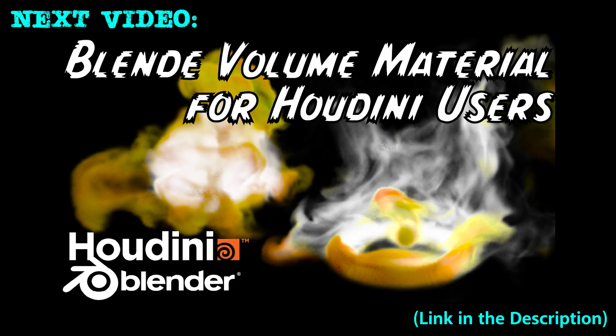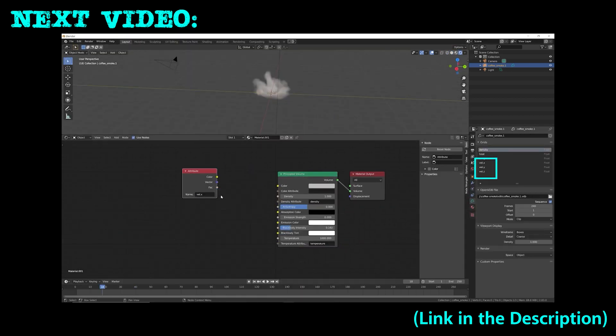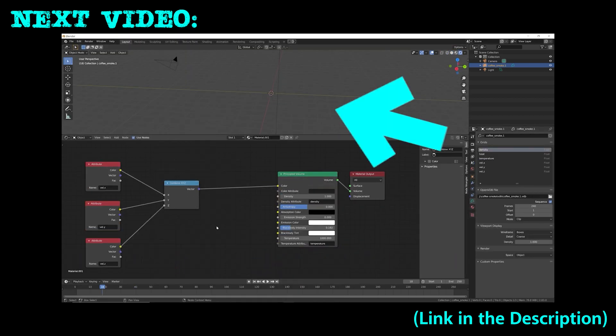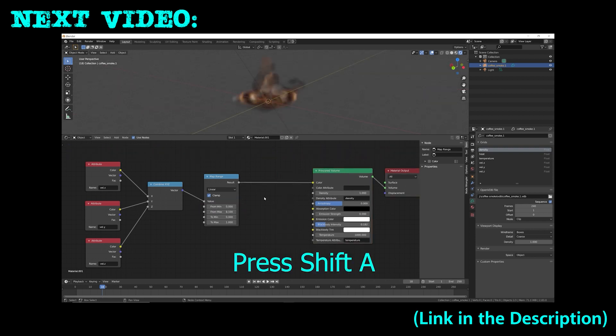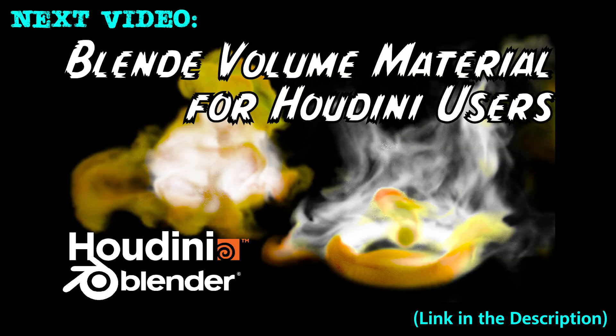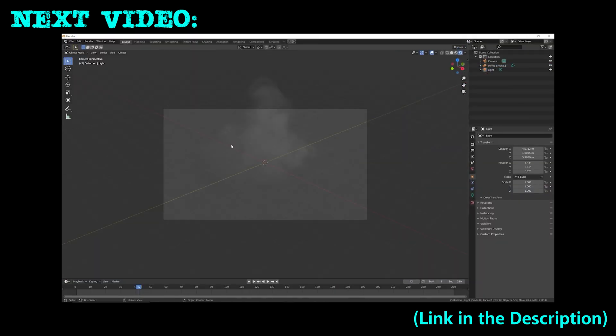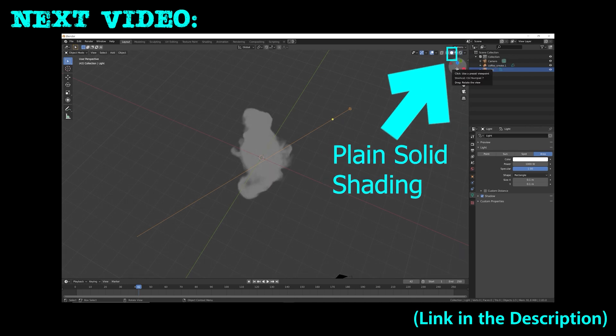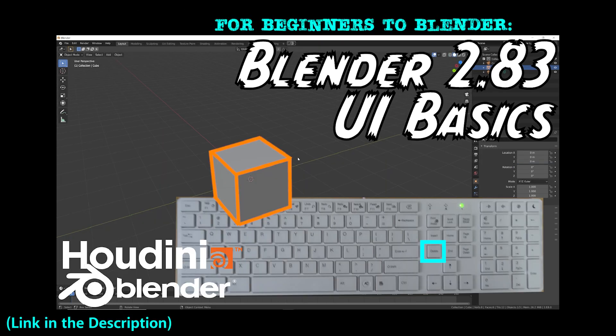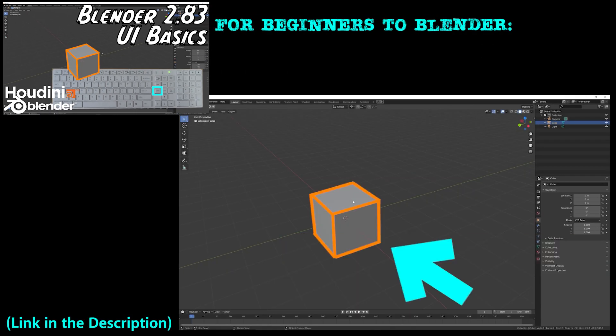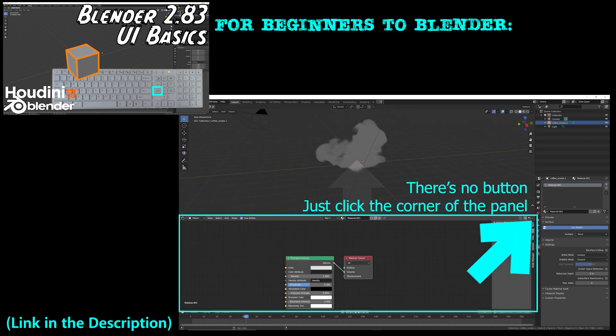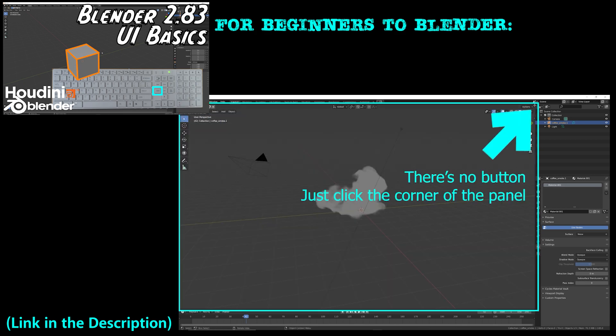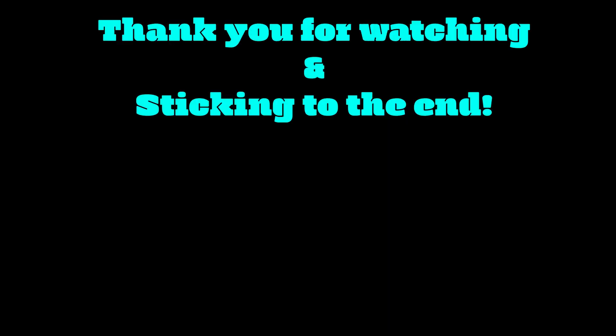In the next video I'll take this project further and demonstrate how to create a volume material in Blender. I'll show you how to use the velocity attribute to drive the volume material to get more interesting results. The next video is designed for Houdini users wanting to check out Blender, and I often reference Houdini's UI to Blender's UI for easier understanding. Please check out the next video and see for yourself just how fast Eevee is. If you're completely new to Blender, please check out my Blender UI tutorial video first. Thank you for watching and sticking to the end.